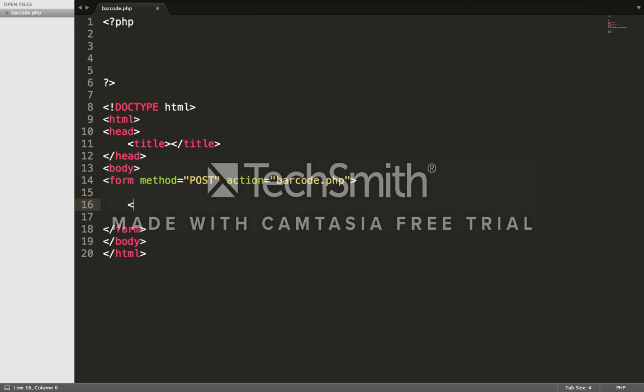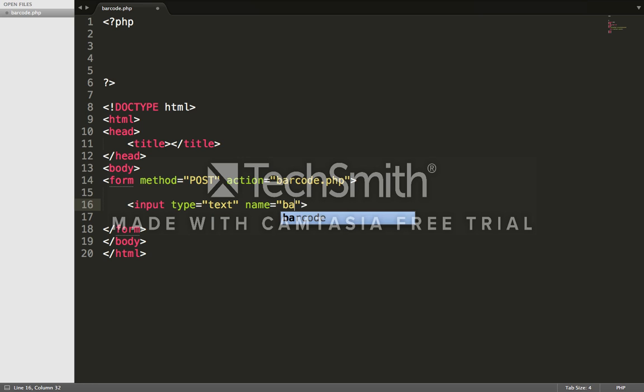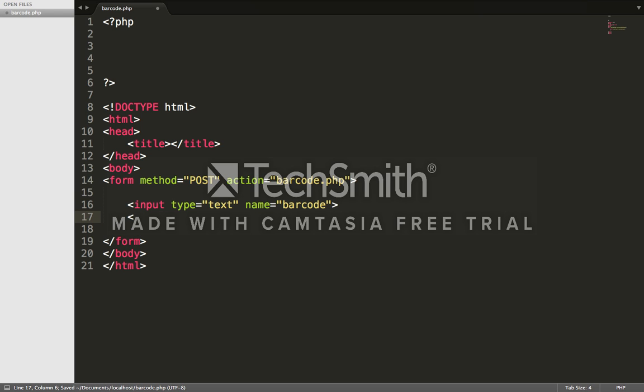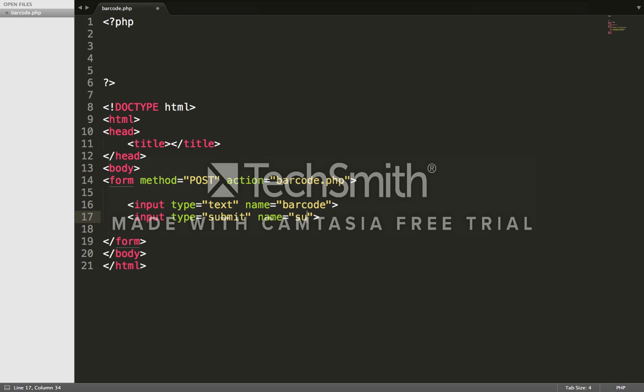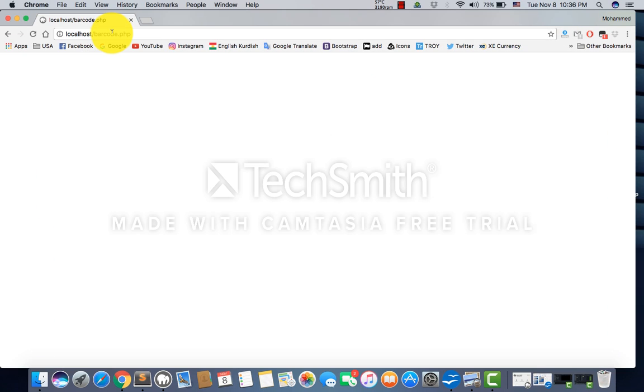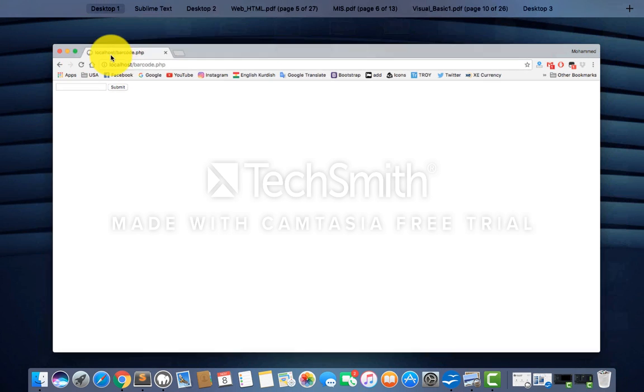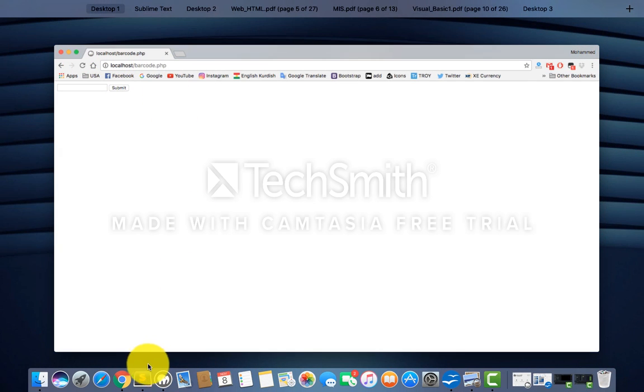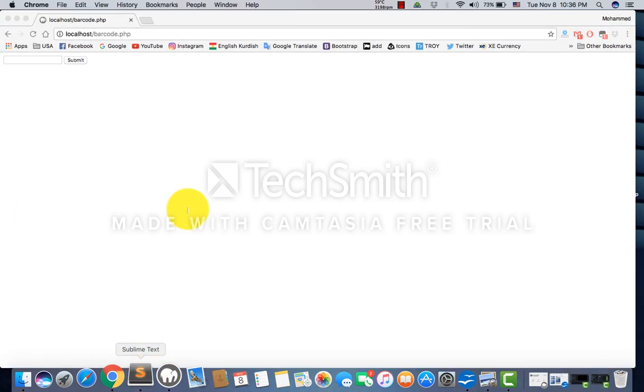Now we've created the form. The input type is text and we're naming it 'barcode'. We need a submission button, so input type equals submit and the name is 'submit'. We've created our form. Now we're going to the desktop and reloading. We have our input text box and submission button. I'm clicking - nothing happens, so I'm going back to my code.